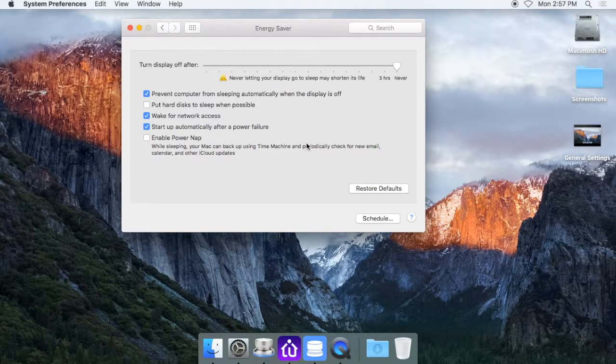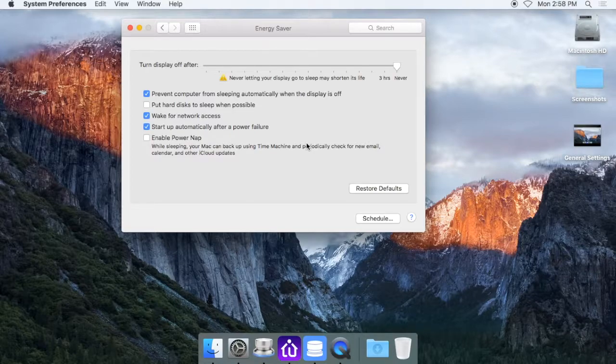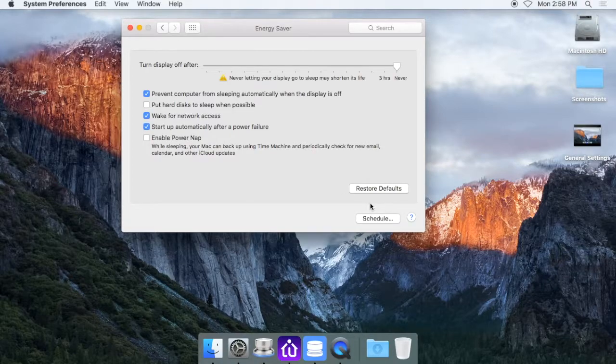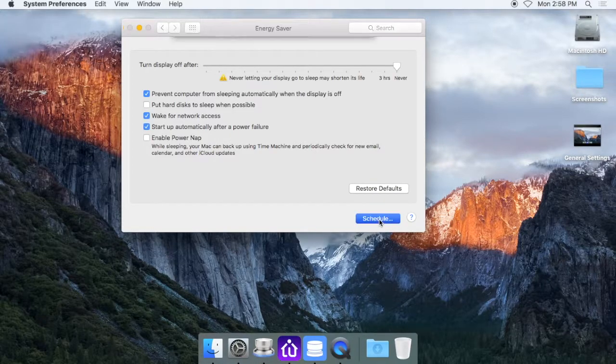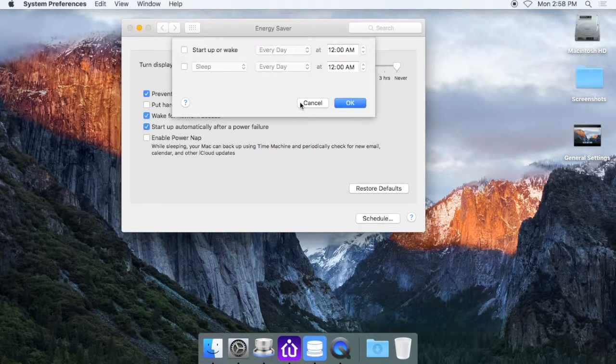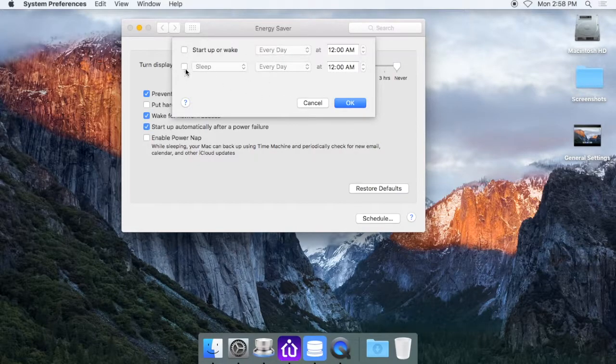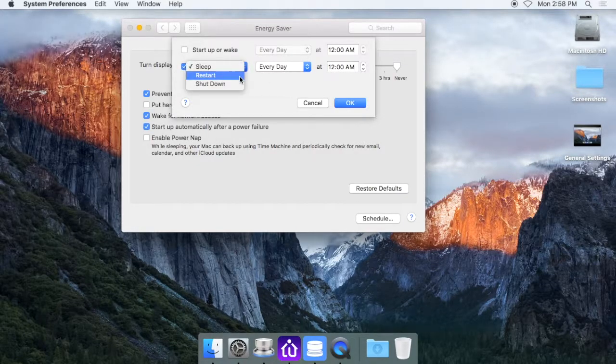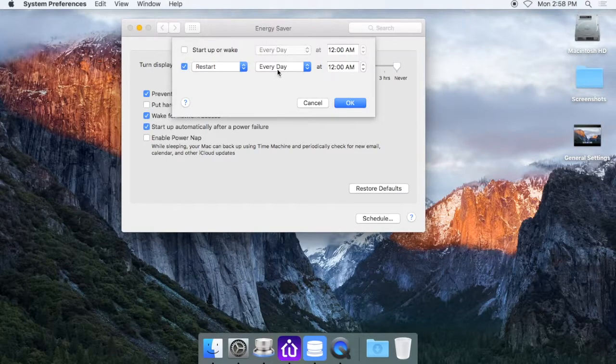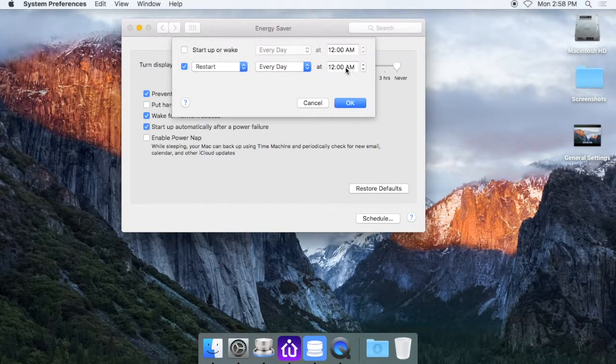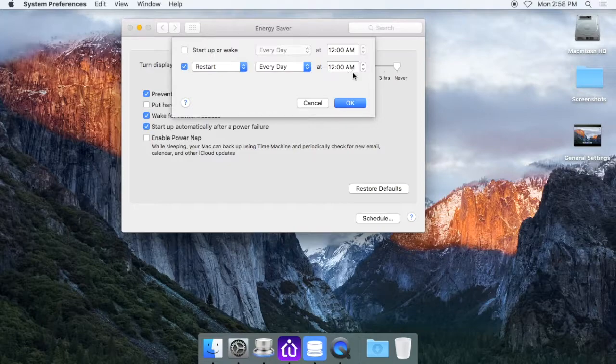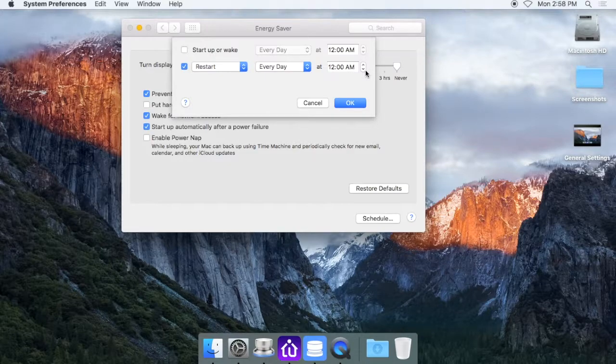So if you do want to enable that daily restart, come down here to schedule. You can click on there and this will allow you to select this box. You could change it to restart and then every day, and then you could pick a time when you want it to restart. Typically that would be sometime late at night when nobody's going to be using it.